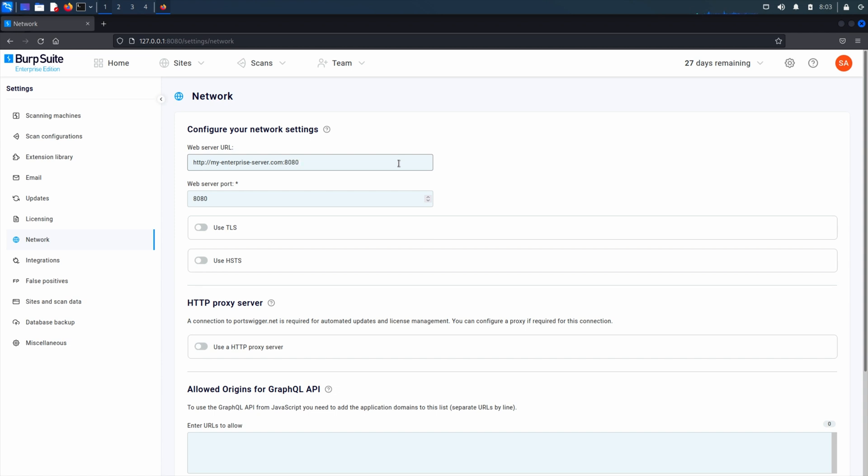If you have a Kubernetes deployment, you cannot change the web server ports as your external port should be configured as part of your ingress solution setup.